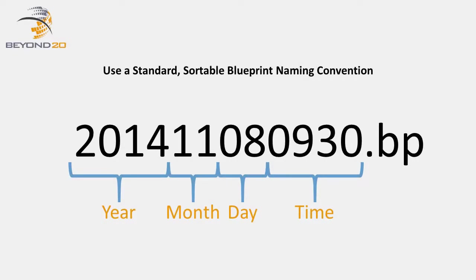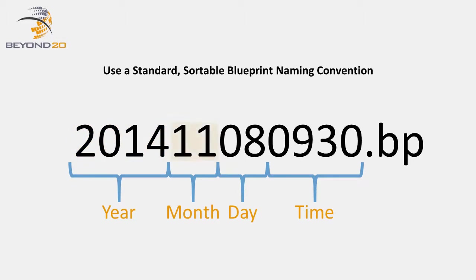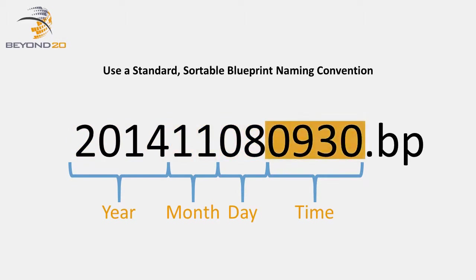Use the following naming convention when working with blueprints to help keep track of their order. Name your blueprint file using the current four-digit year, two-digit month, two-digit day, and 24-hour time of when you created the blueprint.